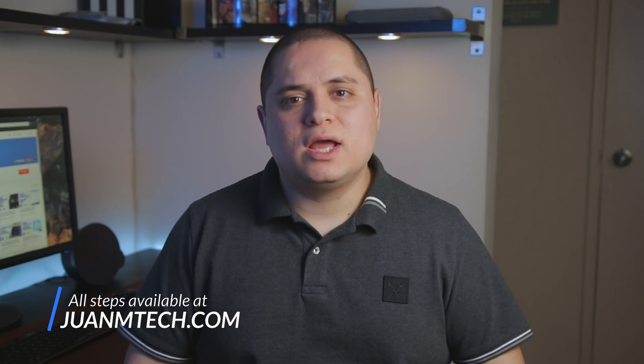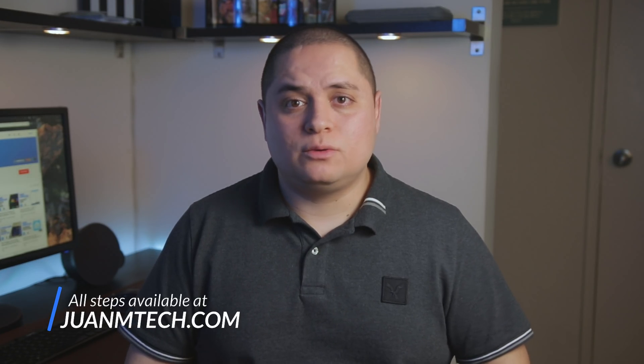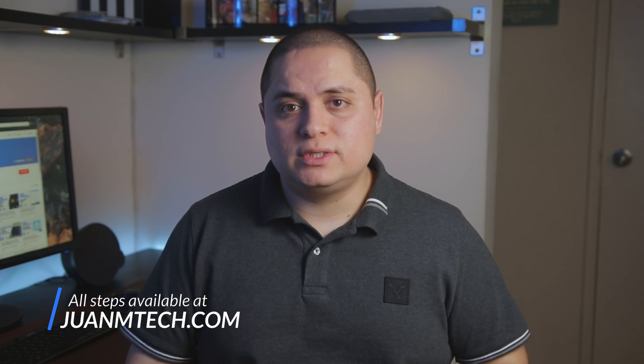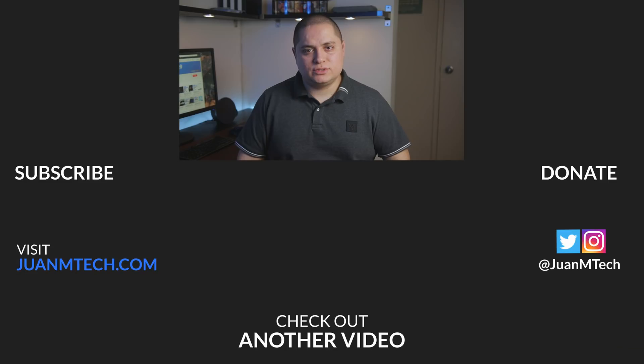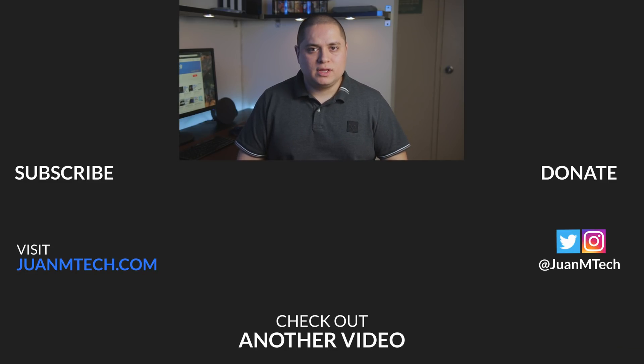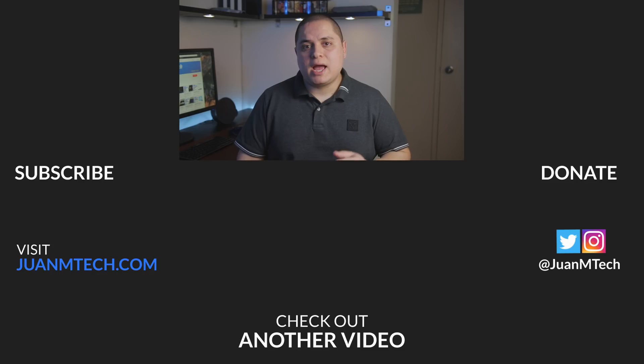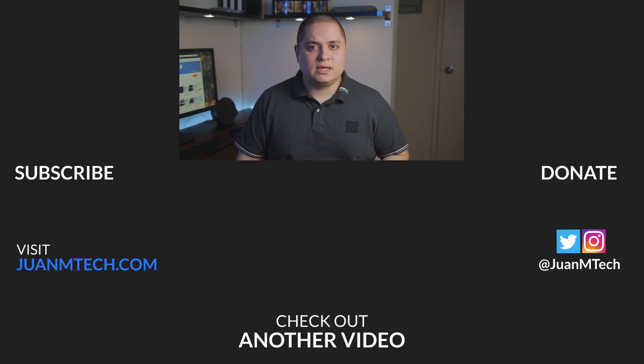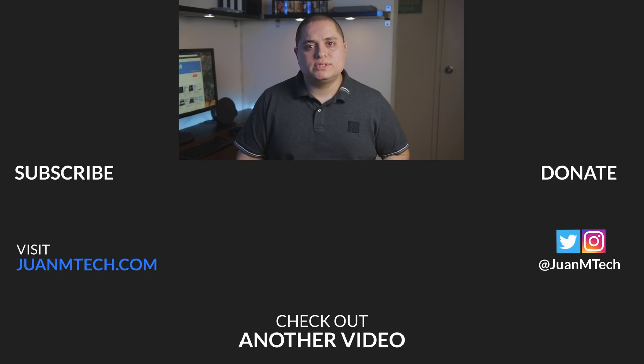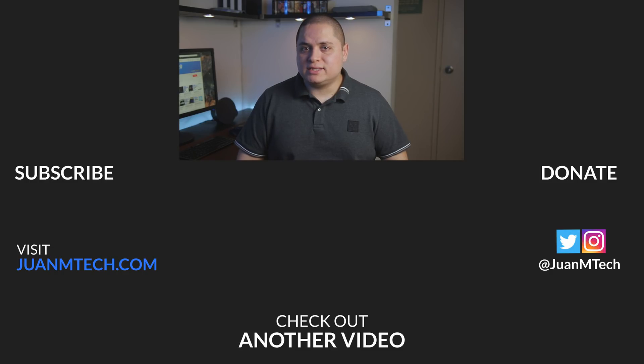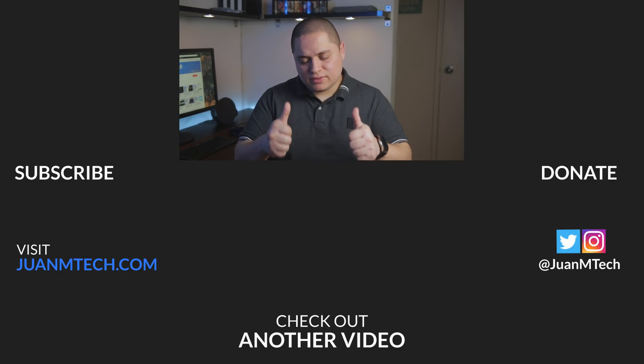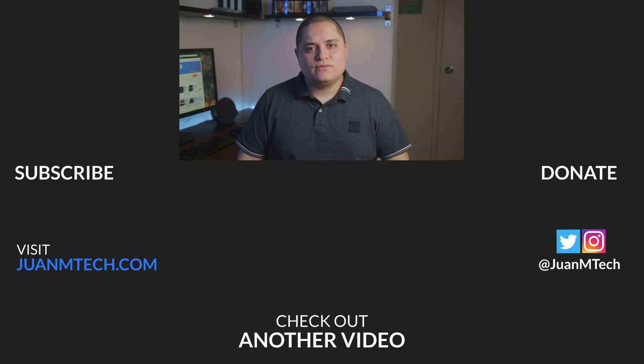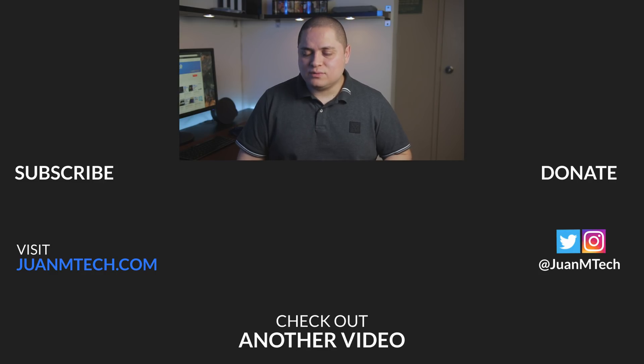Alright guys, that's all I have for you today. Remember to check the written guide on my website for any changes. You can find a link in the description below. Also, stay tuned for the next video where I will show you how to integrate Amazon Alexa with Home Assistant Cloud. Like always guys, thank you for watching. If you like this video, give it a thumbs up. Don't forget to subscribe if you haven't done so already and I will see you in the next video.